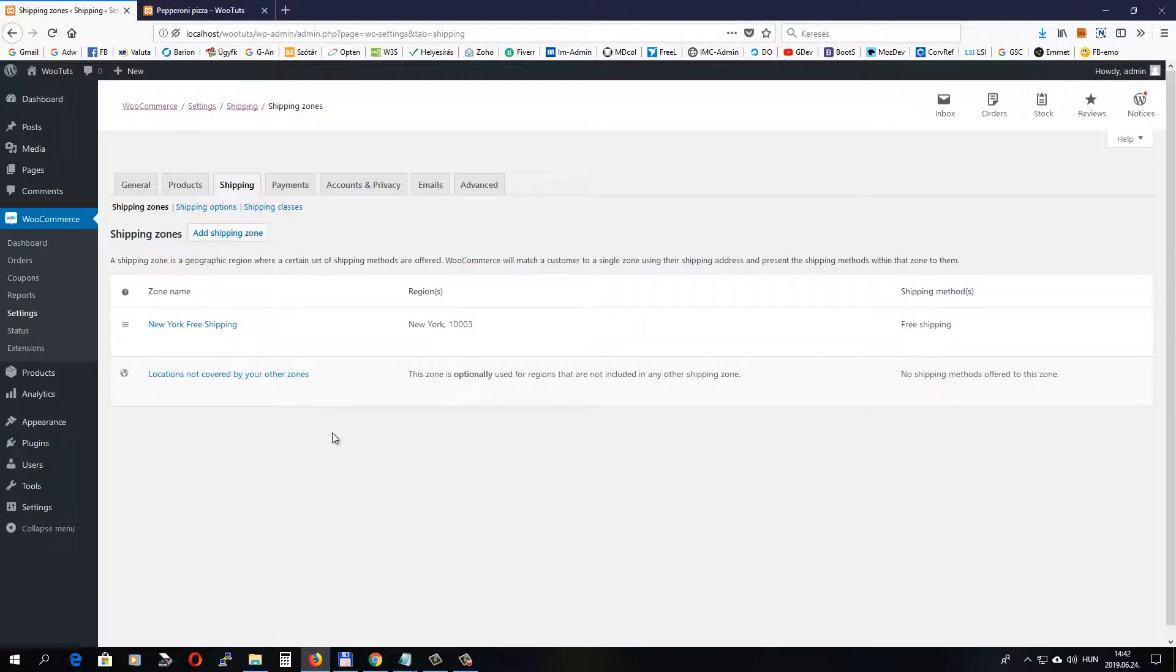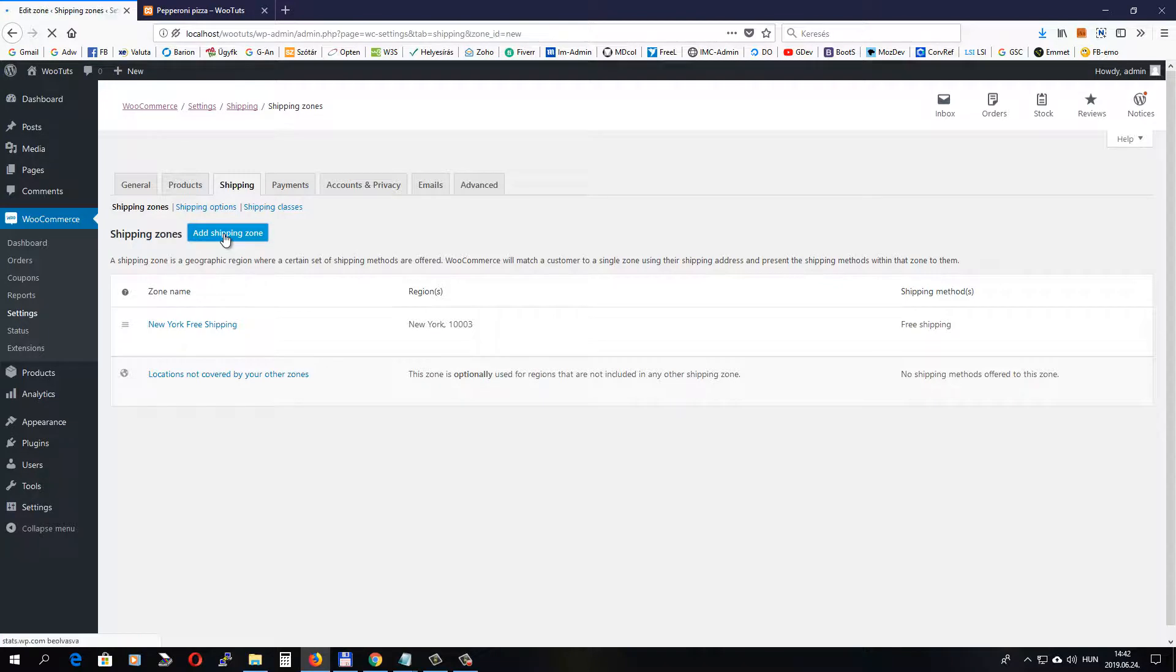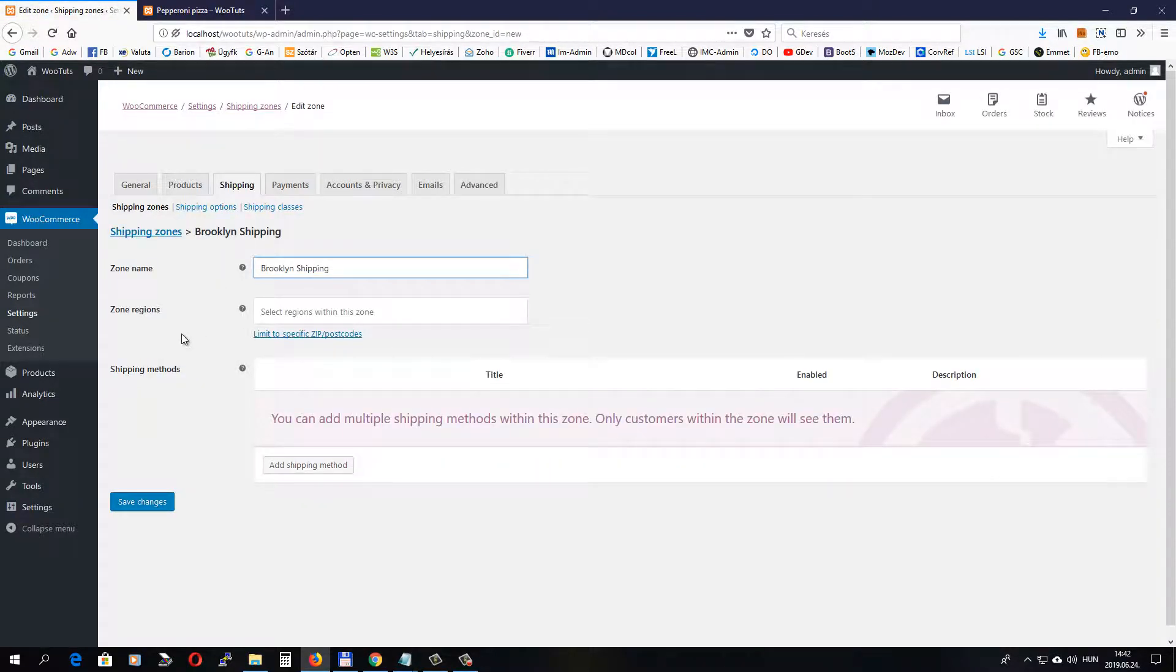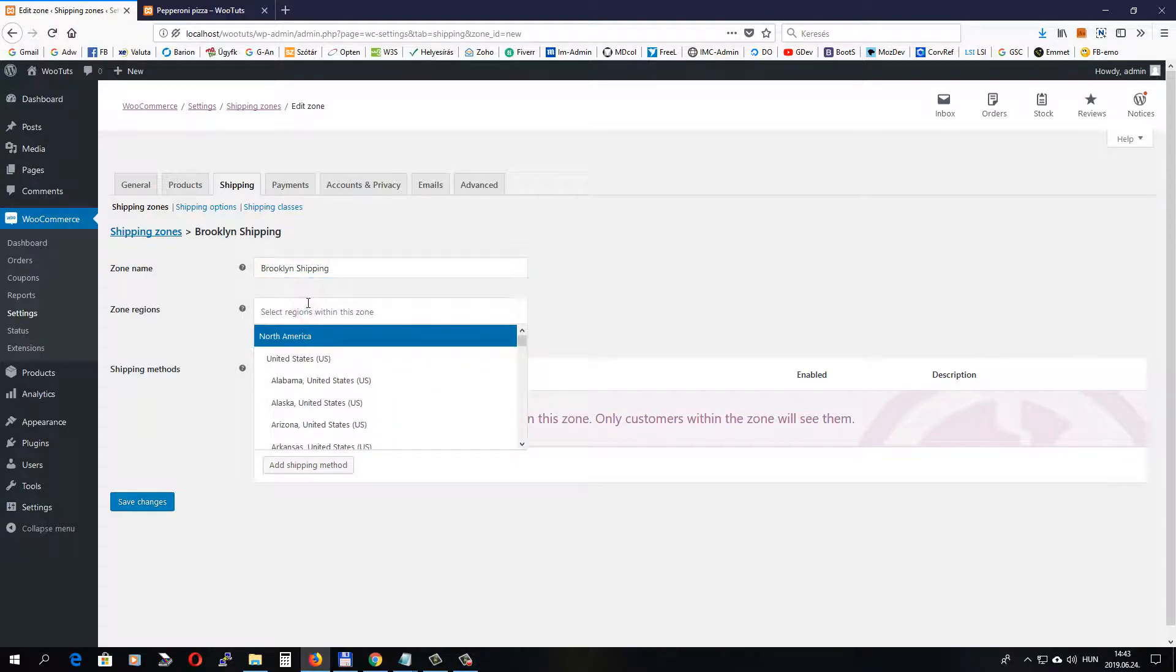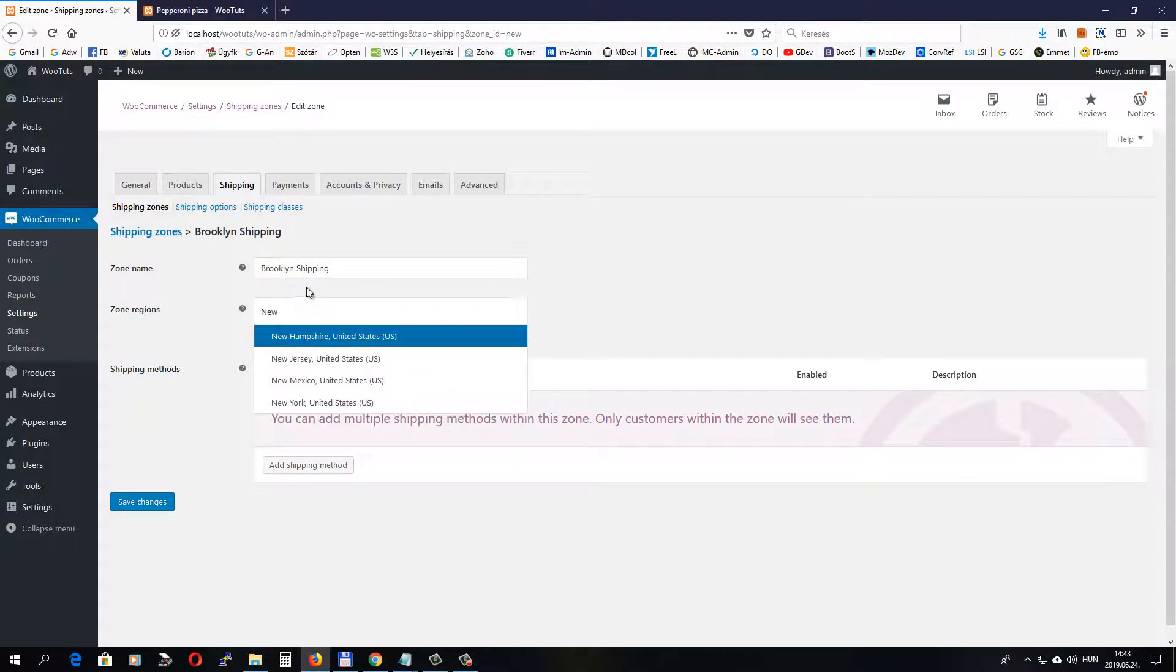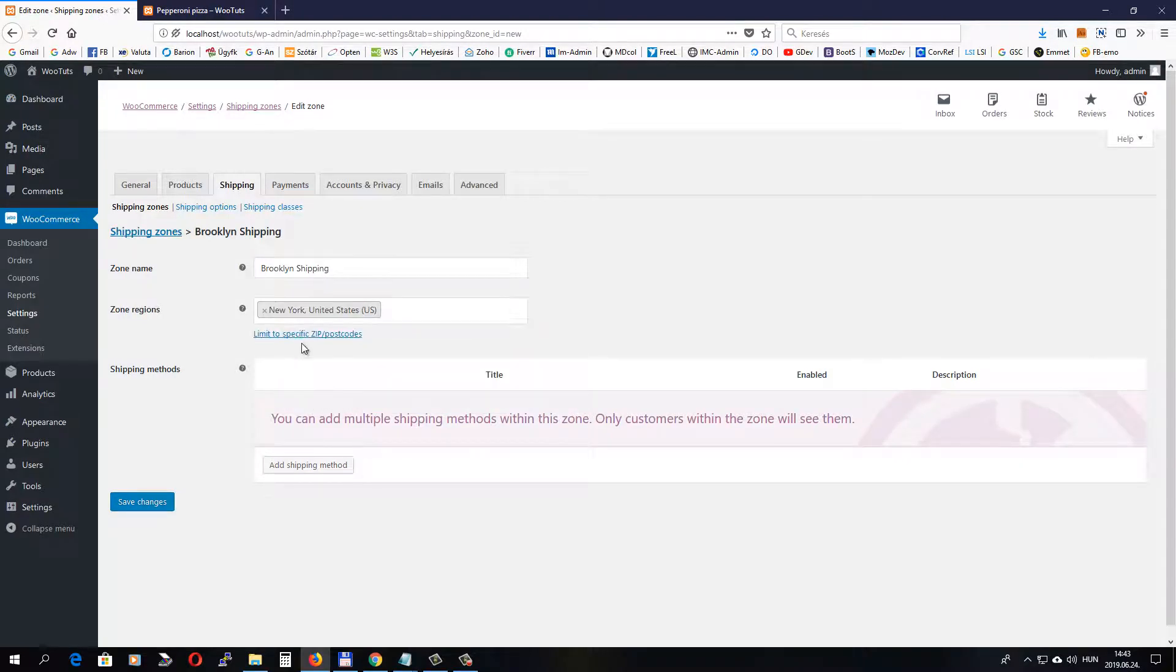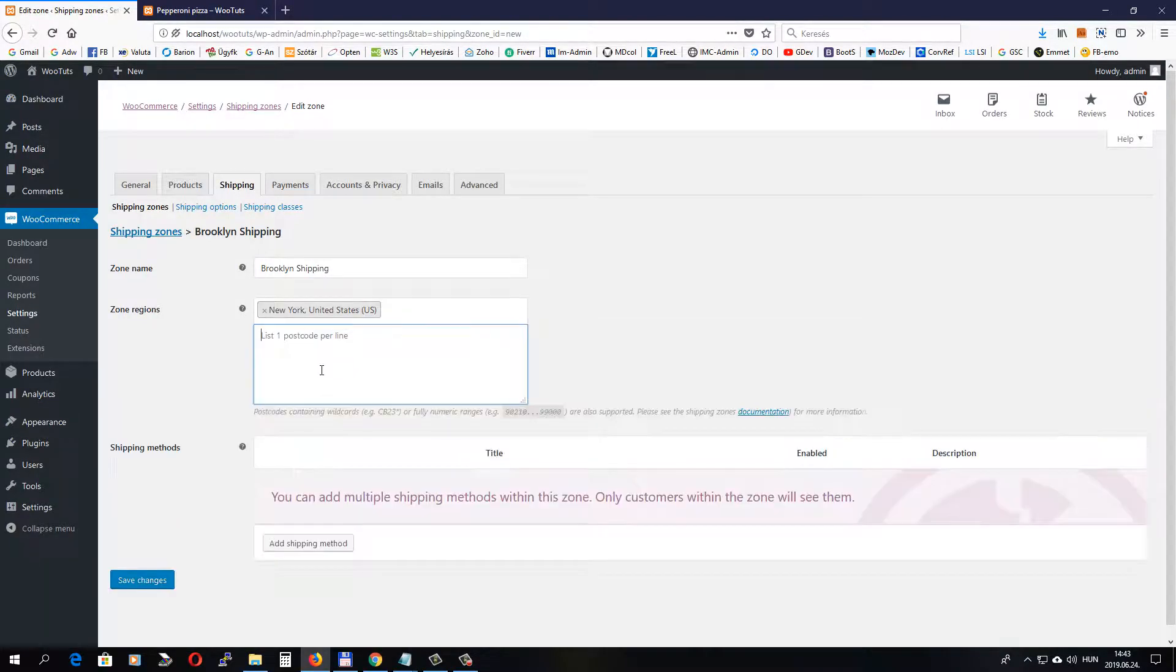Now let's add another shipping zone where we will set up a flat rate shipping method at shipping zone. Let's name it Brooklyn Shipping. So if someone places an order from Brooklyn, a shipping charge will be added to the cart.